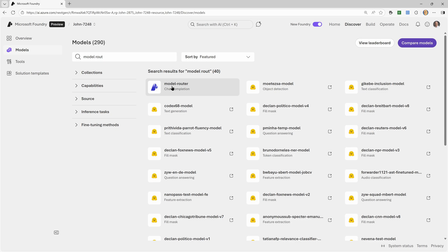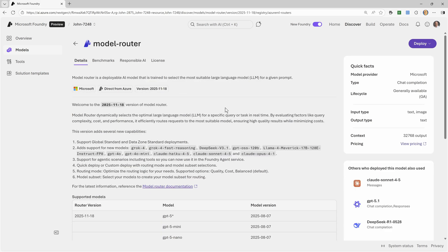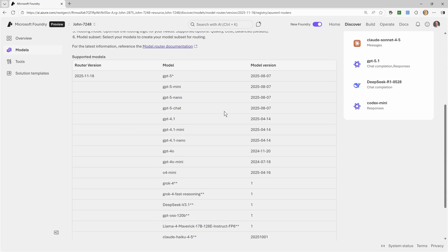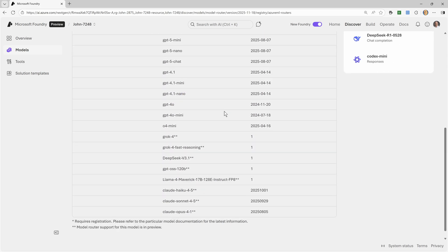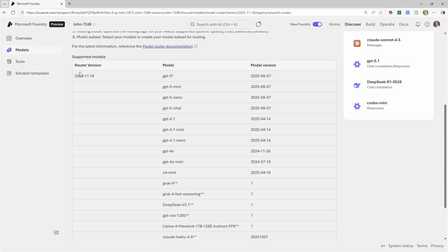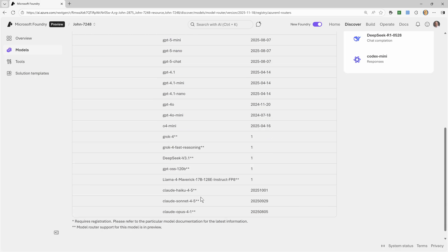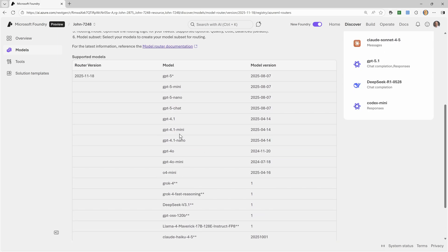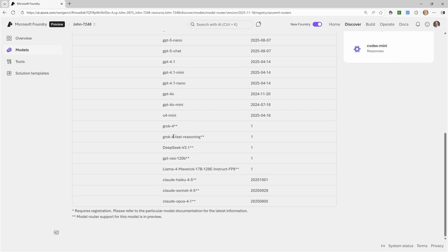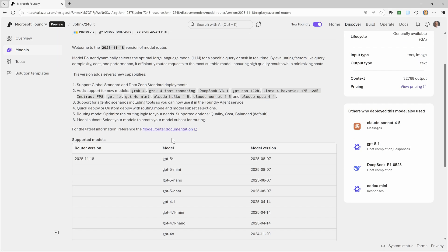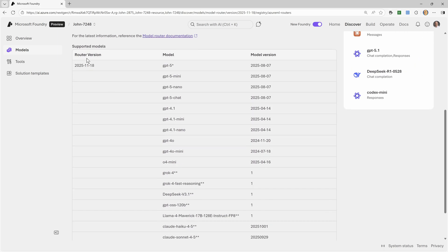There you go. Model router. Now, the exact models are going to vary over time based on the model router version. If I look at the latest one, then I can see, it's GPT-5, GPT-5 Mini, GPT-5 Nano, GPT-5 Chat, GPT-4-1, GPT-4-1 Mini, GPT-4-1 Nano, GPT-4-0, 4-0 Mini, O4 Mini, Grok-4, Grok-4 Fast Reasoning, Deep Seek, GPT-OSS, LLAMA-4, Claude. You have all these different models that could potentially be used. And they're going to vary depending on that specific router version.